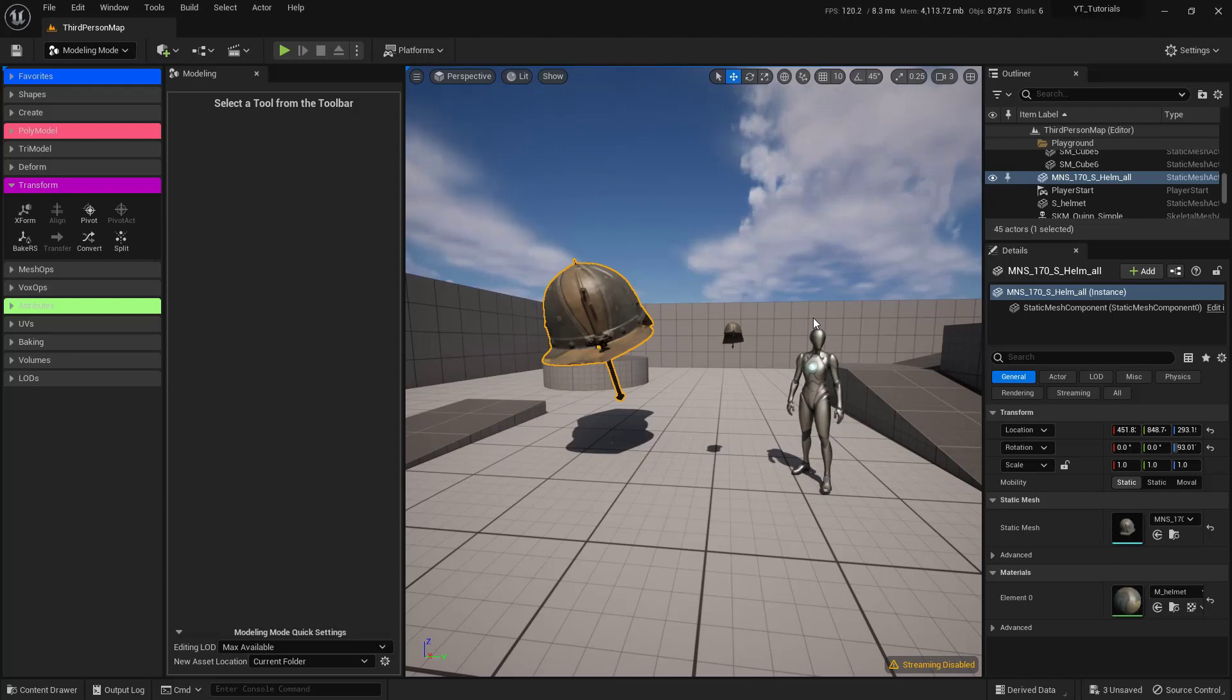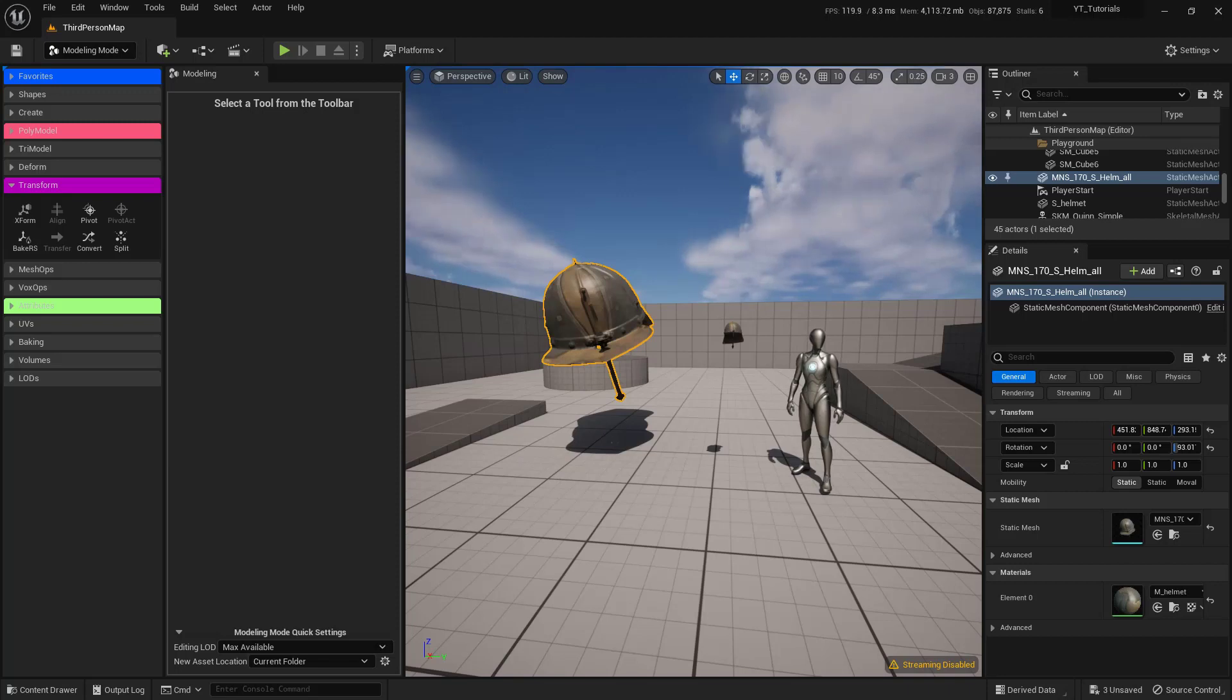Within this tutorial, we're going to fix the issues with this helmet that we brought in from Sketchfab. We're going to be using the modeling tools, specifically the ones under Transform - the Pivot and the Bake Scale and Rotation.